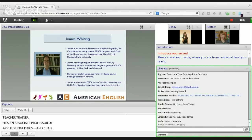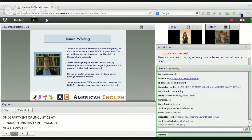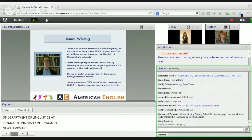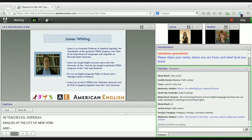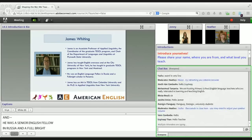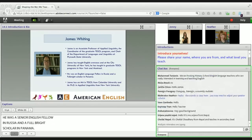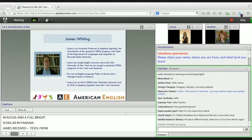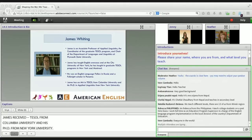James's professional experience includes teaching EFL overseas, teaching English at the City University of New York, and teaching in graduate TESOL programs at NYU and Concordia University in Montreal. He was a Senior English Language Fellow in Russia and a Fulbright Scholar in Panama. James received his MA in TESOL from Teachers College Columbia University and his PhD in applied linguistics from New York University. He is the past president of Northern New England TESOL. Participants will need a pen or pencil and some paper during today's webinar — please collect those items now.